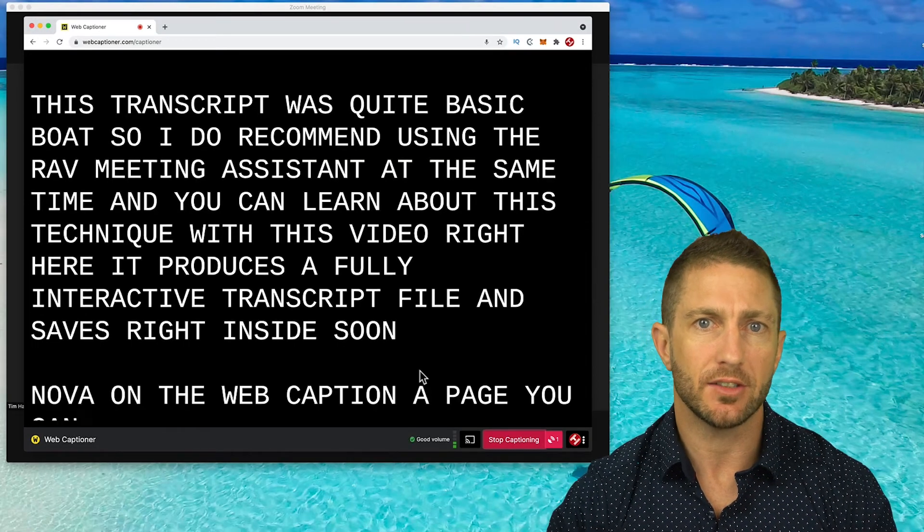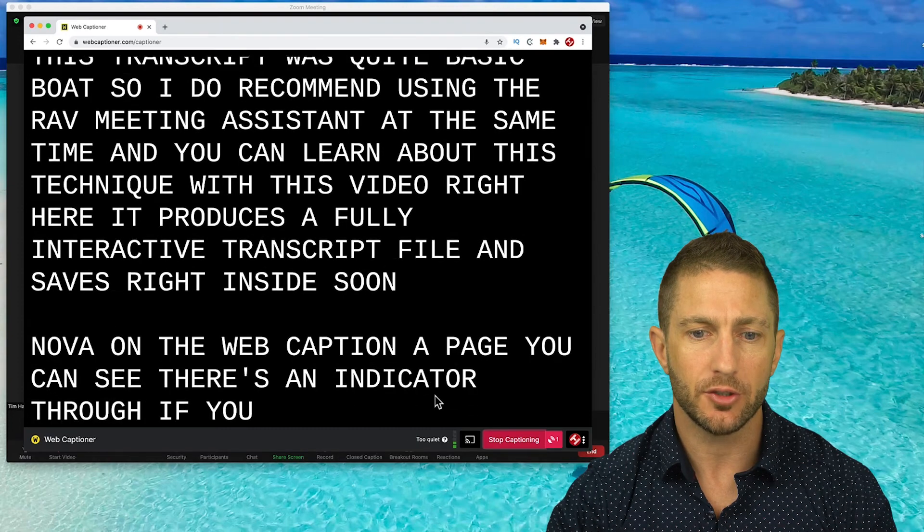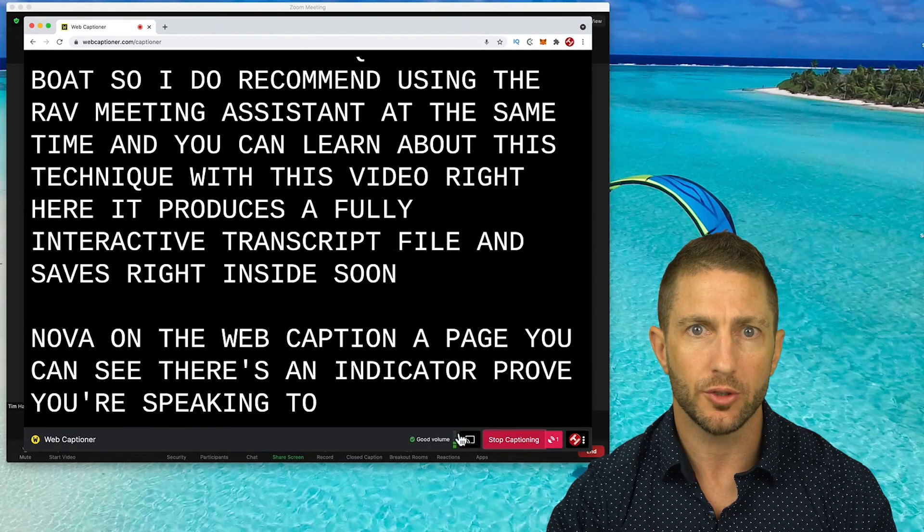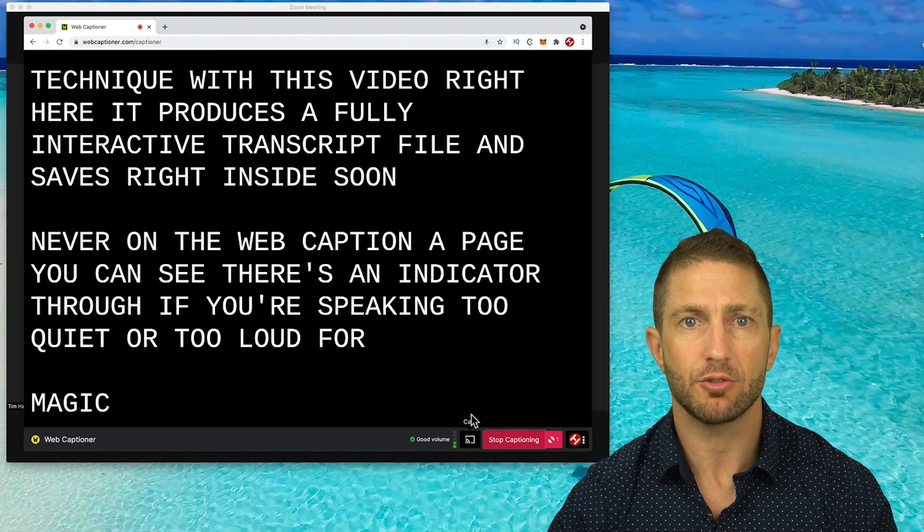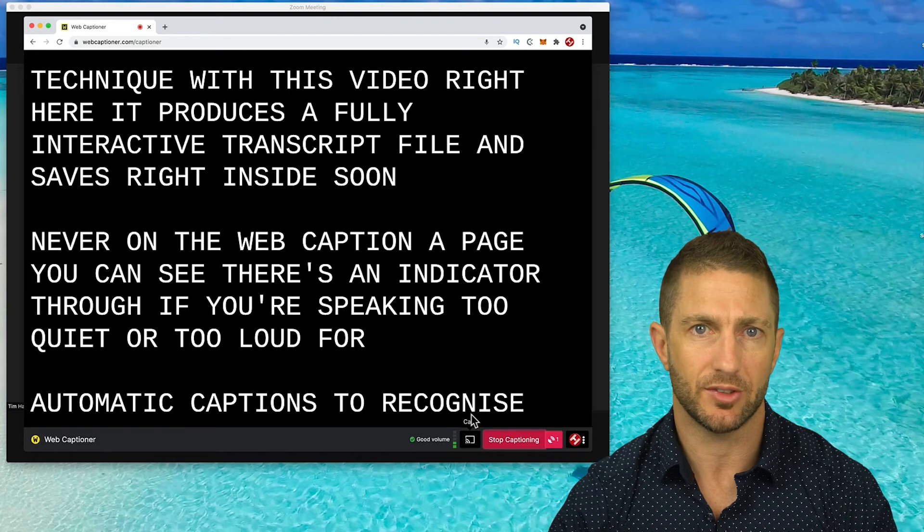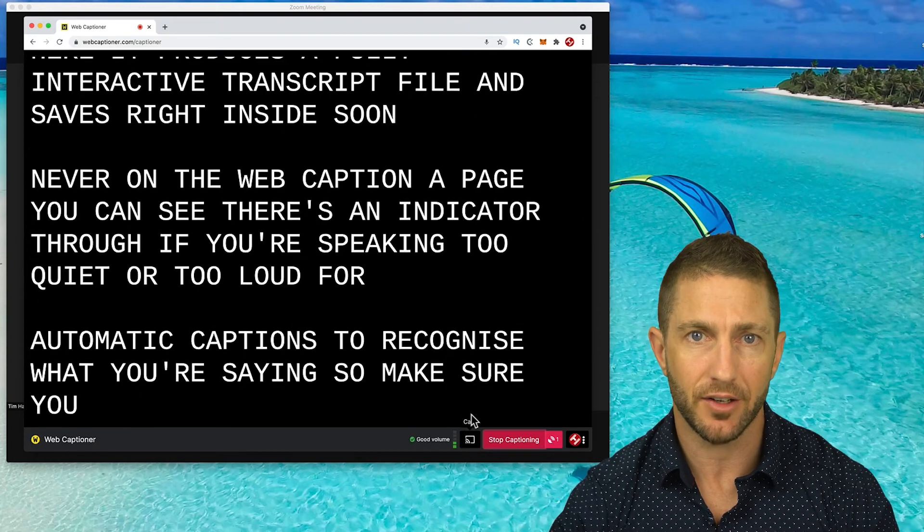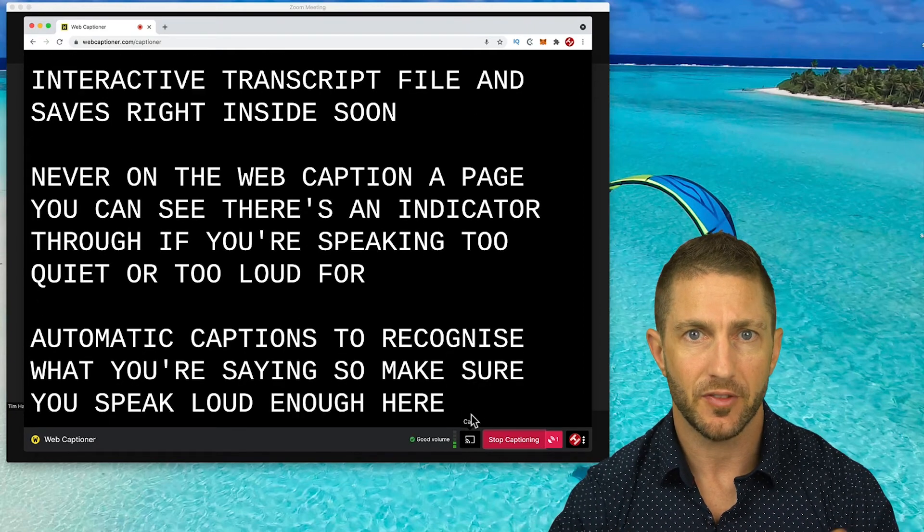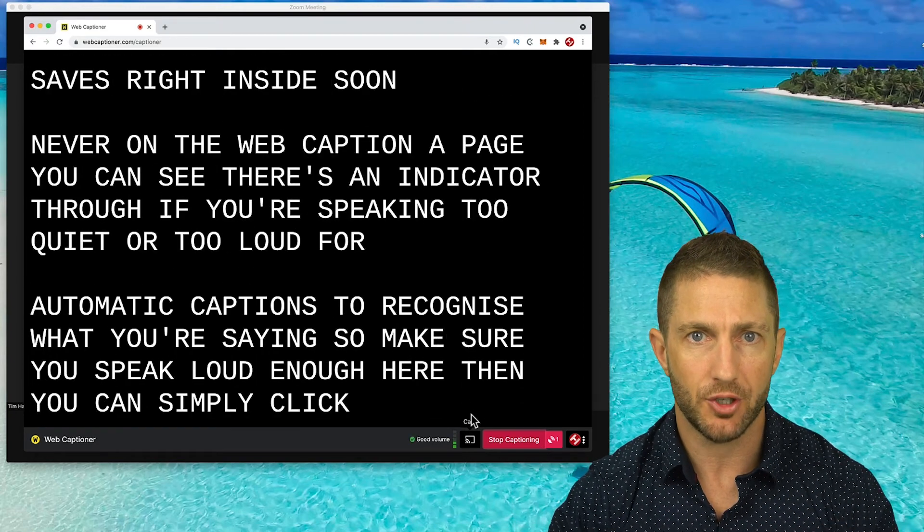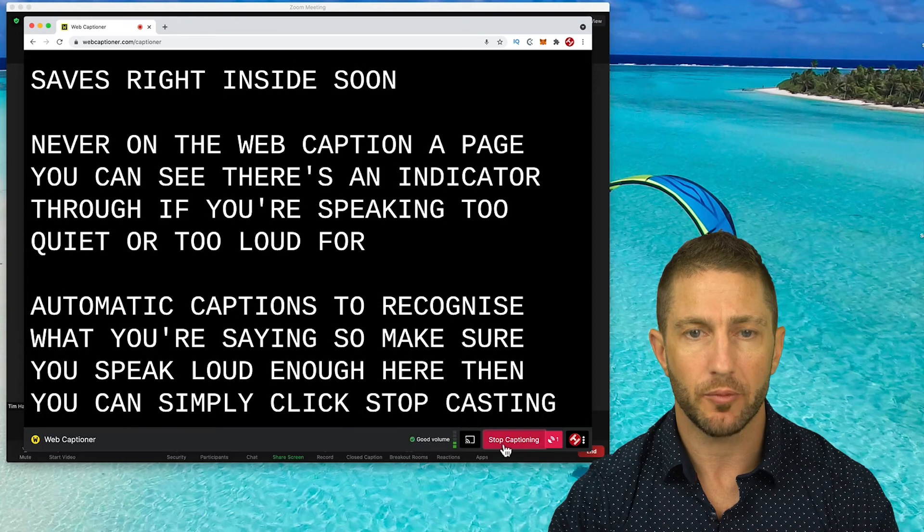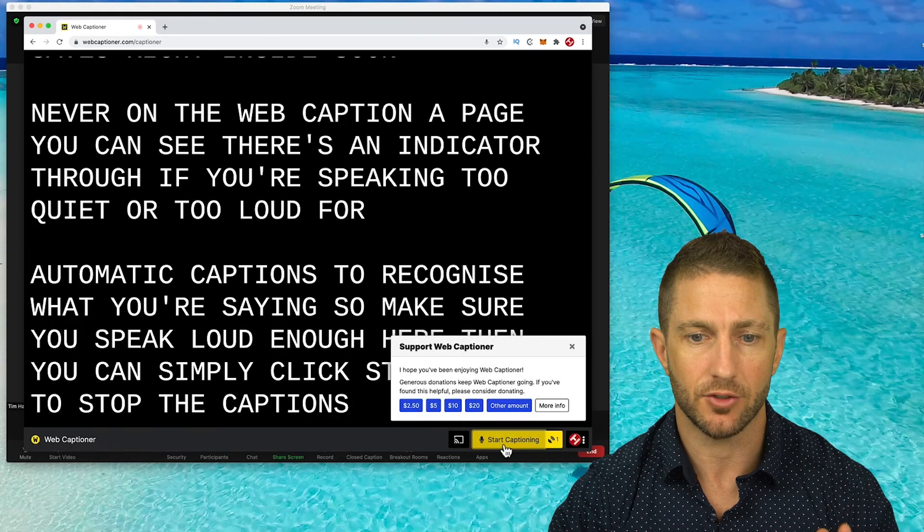Back over on the Web Captioner page, you can see there's an indicator for if you are speaking too quiet or too loud for automatic captions to recognize what you're saying. So make sure you speak loud enough here. Then you can simply click Stop Captioning to stop the captions displaying in Zoom.